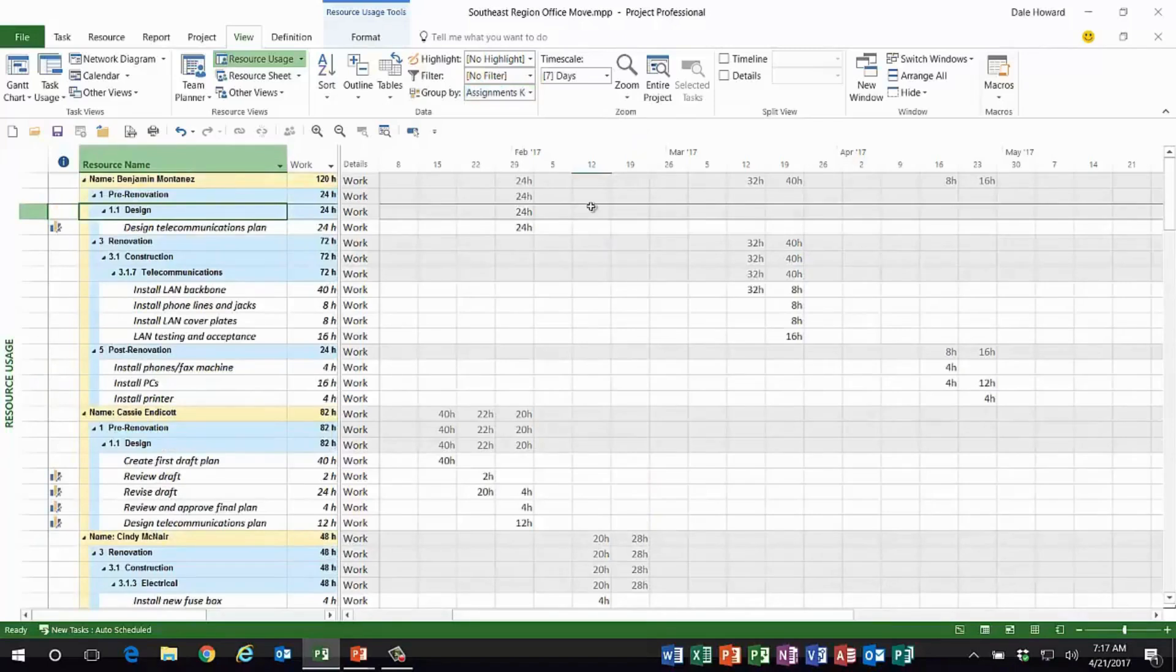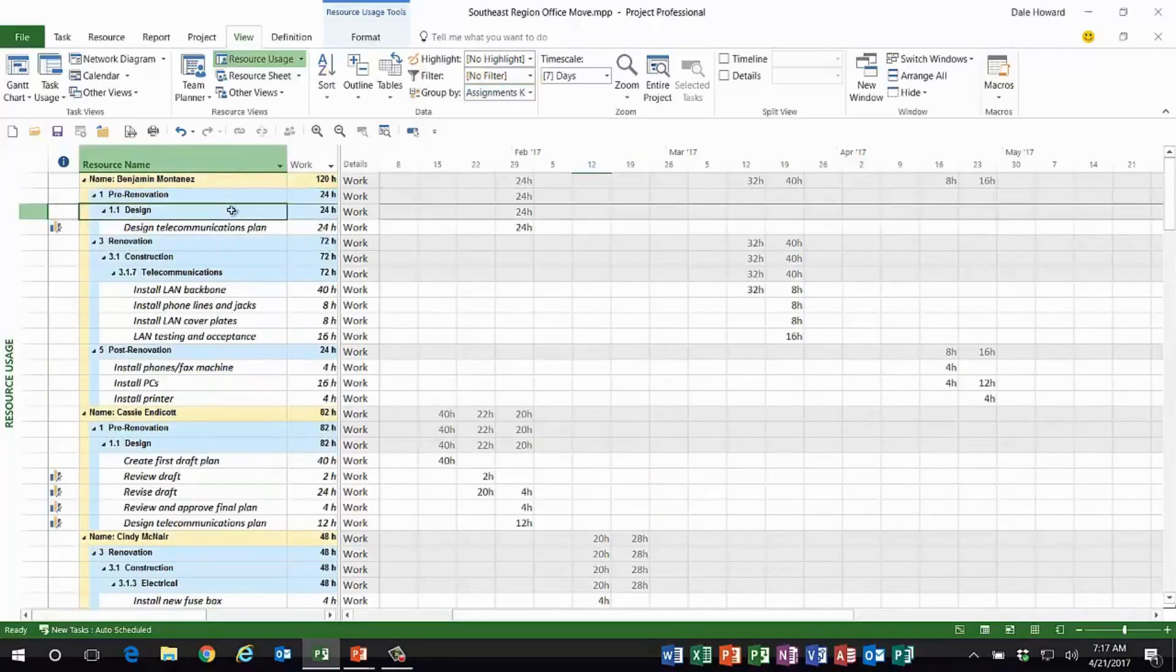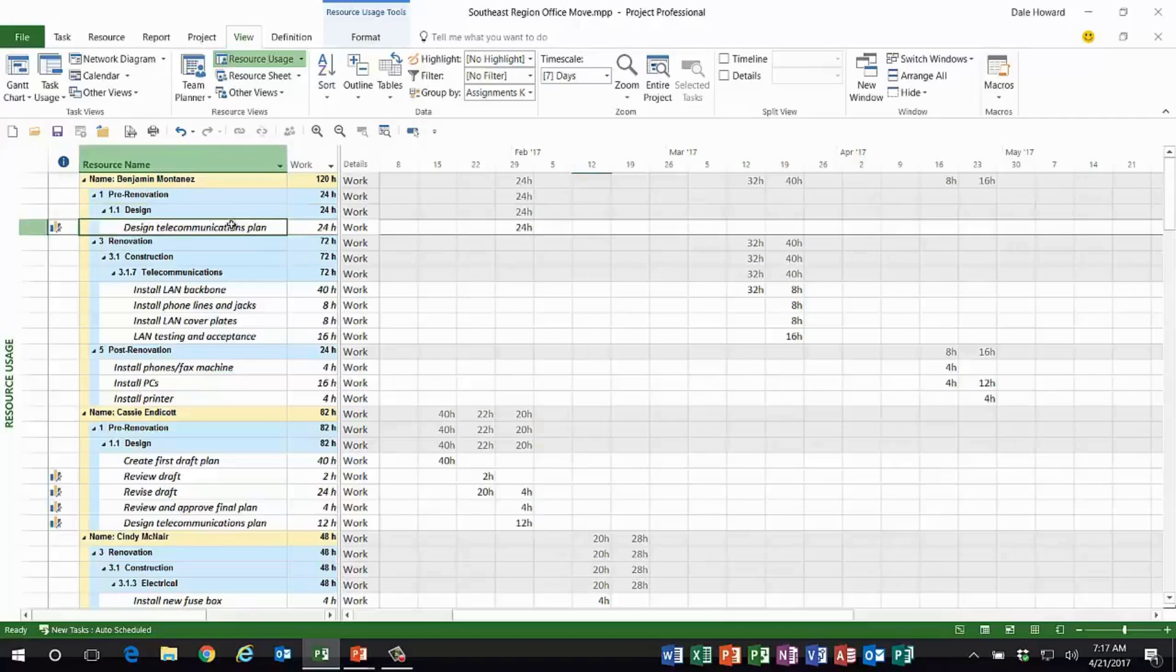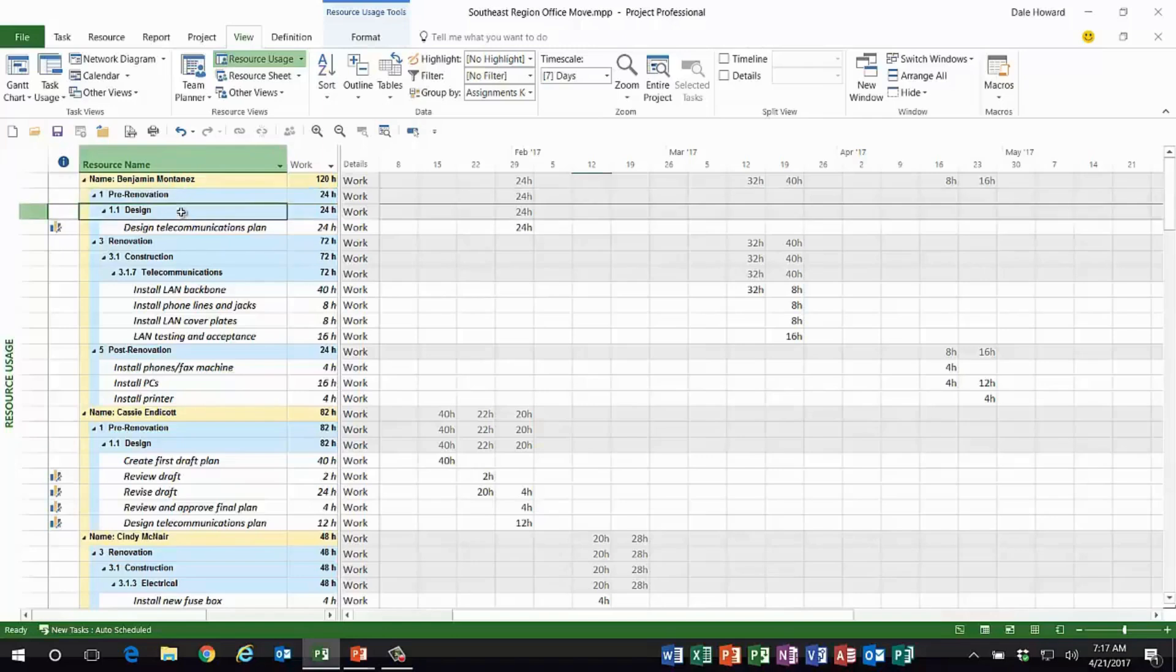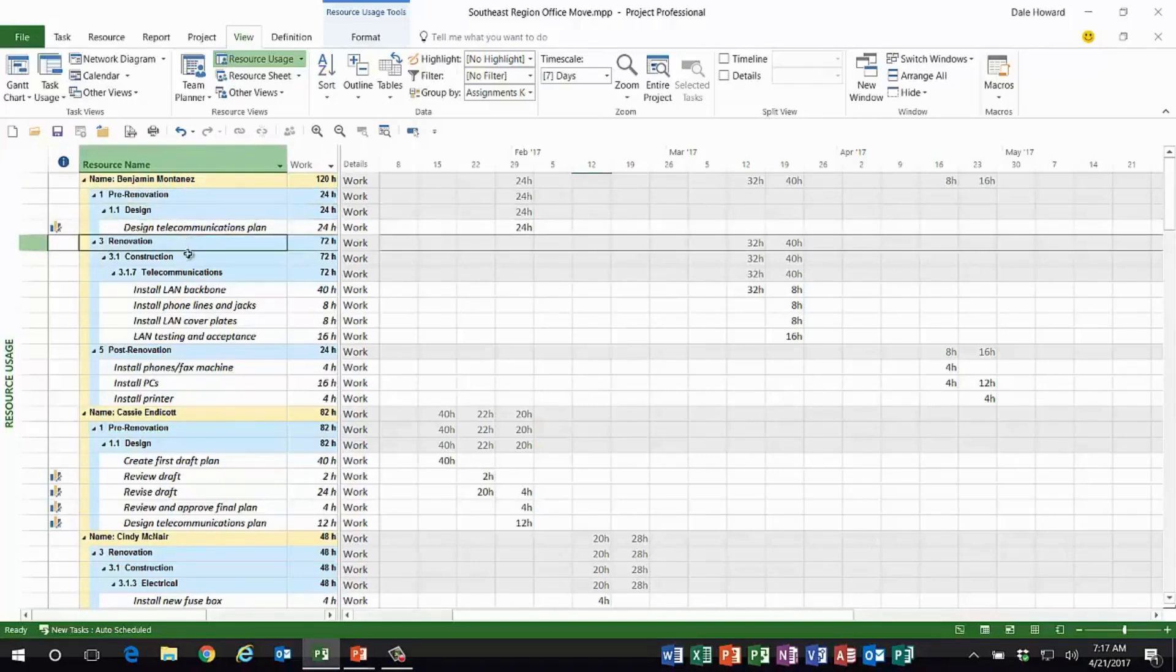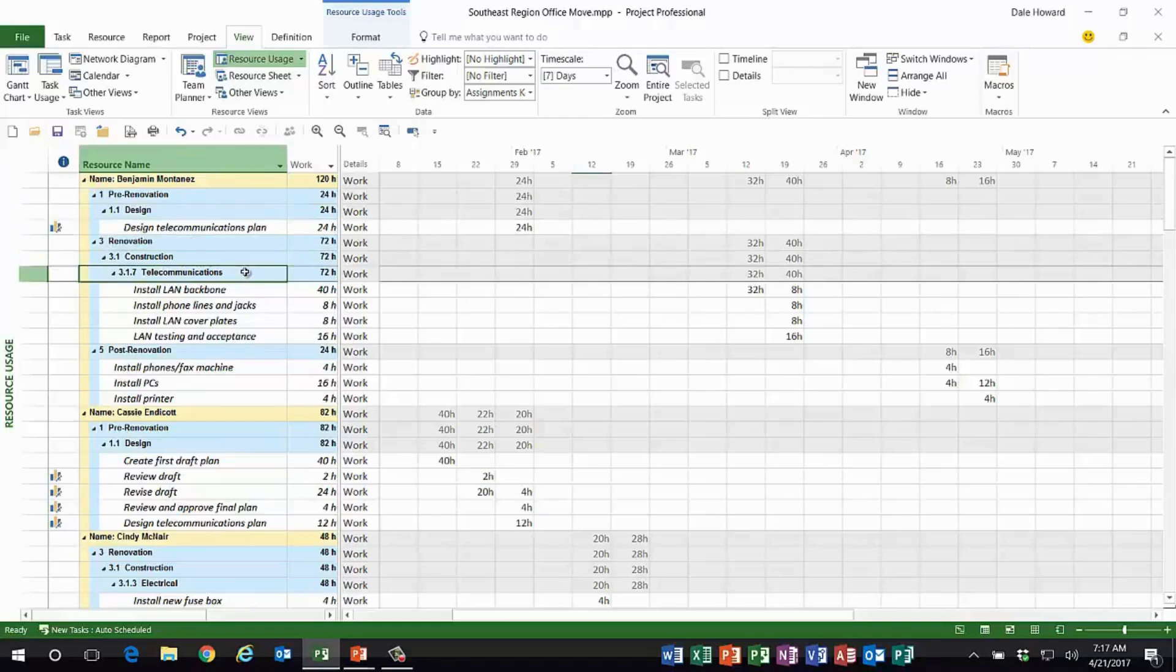So if I choose assignments keeping outline structure, ladies and gentlemen, look at this! For each task assigned to Benji, for example, I can see the complete work breakdown structure: the pre-renovation phase, the design deliverable, renovation phase, construction deliverable, telecommunications sub deliverable, and so forth.